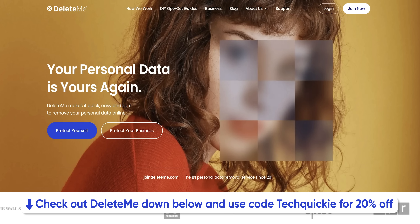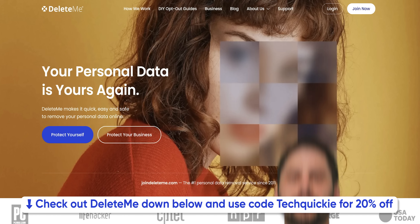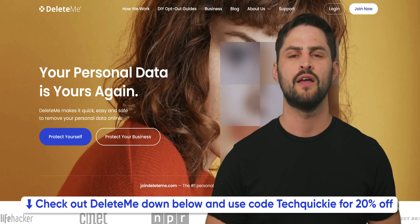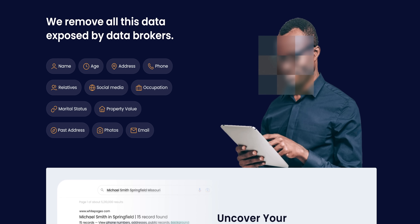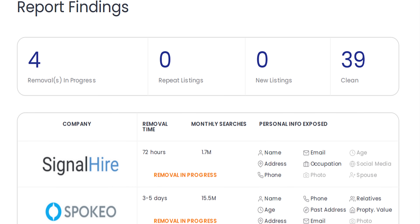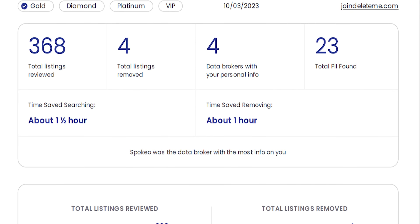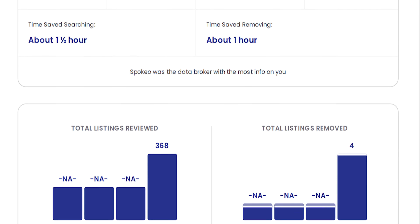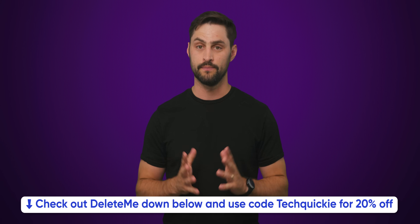We'll tell you why right after we thank Delete.me. Online privacy isn't just personal, it's a family matter. Because of that, Delete.me is now offering seamless protection for your entire family with their family plans. With individual data sheets tailored to each member, their privacy-first design ensures personalized removal of personal information from online databases. From kids to adults, everyone stays safe from unwanted exposure and scams. Simplified management means peace of mind for all, so check out Delete.me at the link in the description and safeguard your family's digital world today.